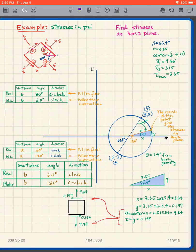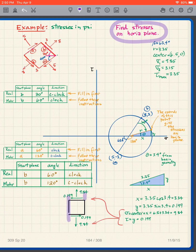Suppose I wanted to know not the stresses on the horizontal plane, but instead the stresses on a vertical plane. How does that change the problem?